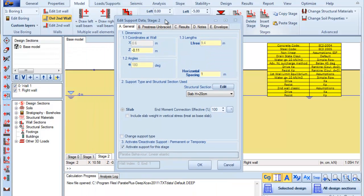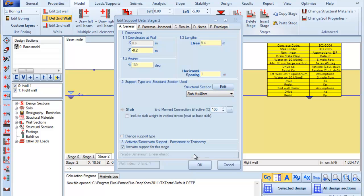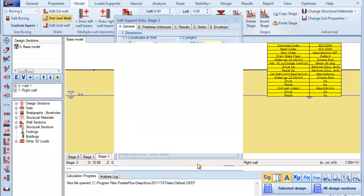In this dialog we can change the slab properties. We change the slab elevation to the elevation minus 0.2 meters and we change the slab section. We use a slab with a thickness of 40 centimeters and we press OK.